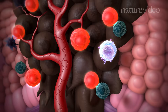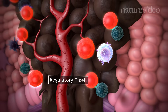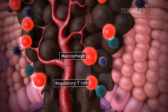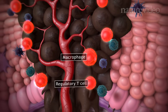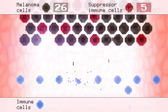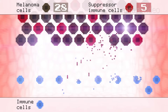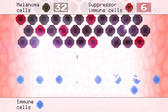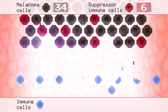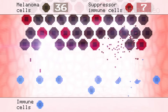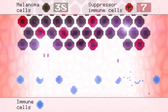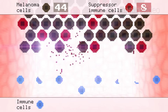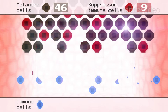These immunosuppressive cells include regulatory T cells and certain types of myeloid cells. Therefore, the tumour microenvironment is like the scene of a battle between two opposing immune responses. One side of the immune system is attacking the tumour, while the other side is helping it to grow.